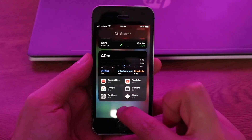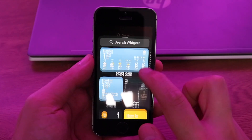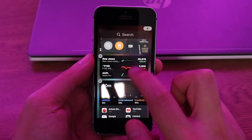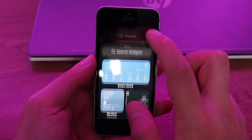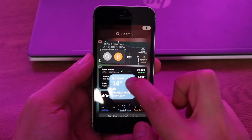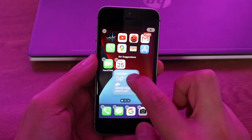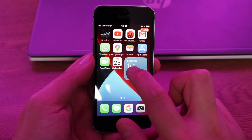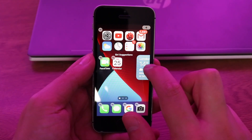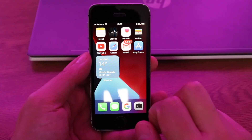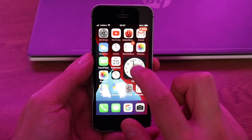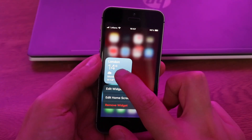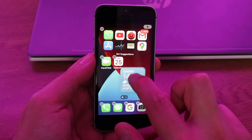Let's put something else on the screen — let's add the weather widget. Click on the weather, then plus, and swipe it to place it. I'll move it to another page. As you can see, we have the clock widget here and the weather widget as well.